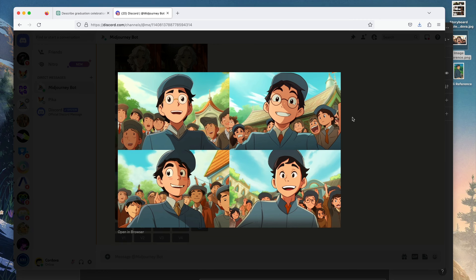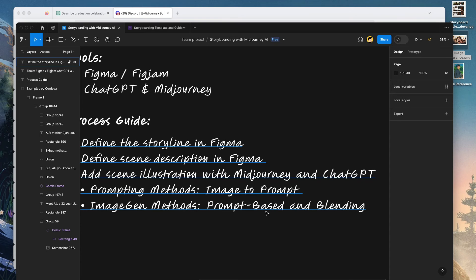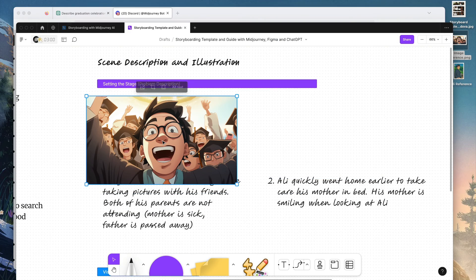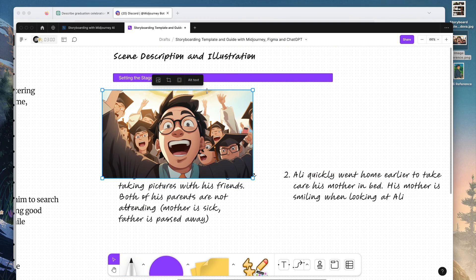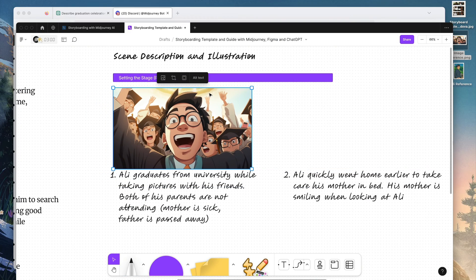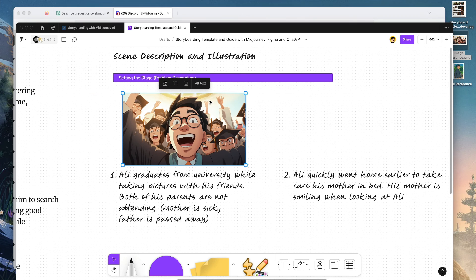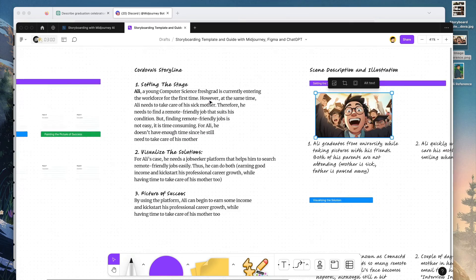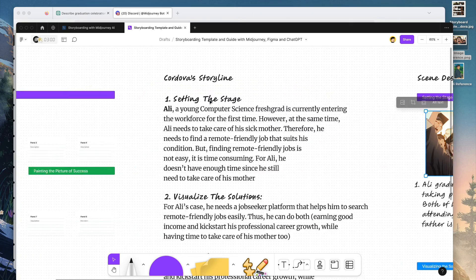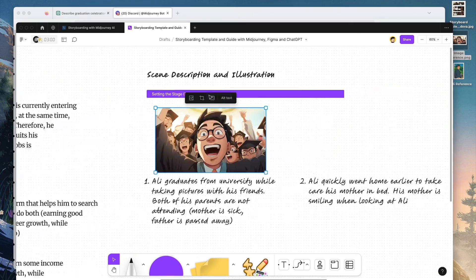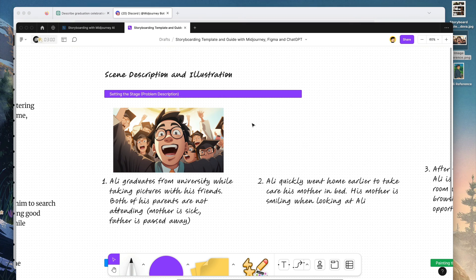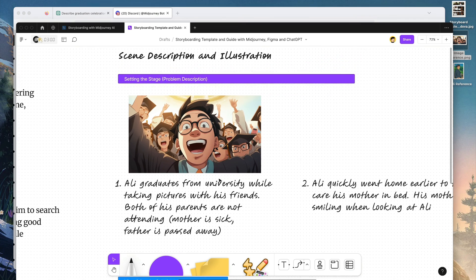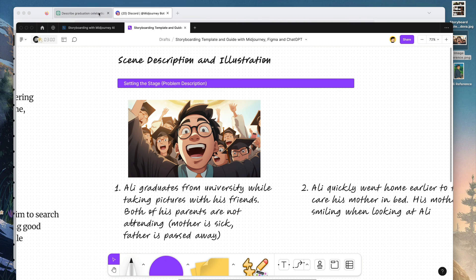So let's go back to Figma again and let's put this illustration here. So there you go. This is how you do storyboarding. You can define the storyline, then add scene descriptions, and add the illustrations.